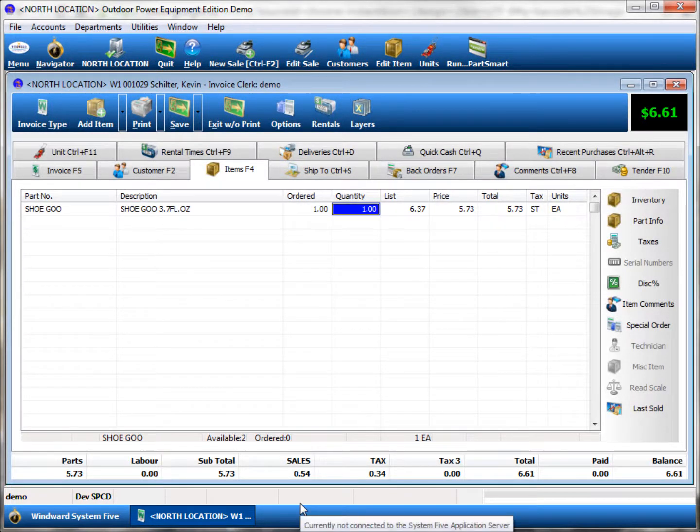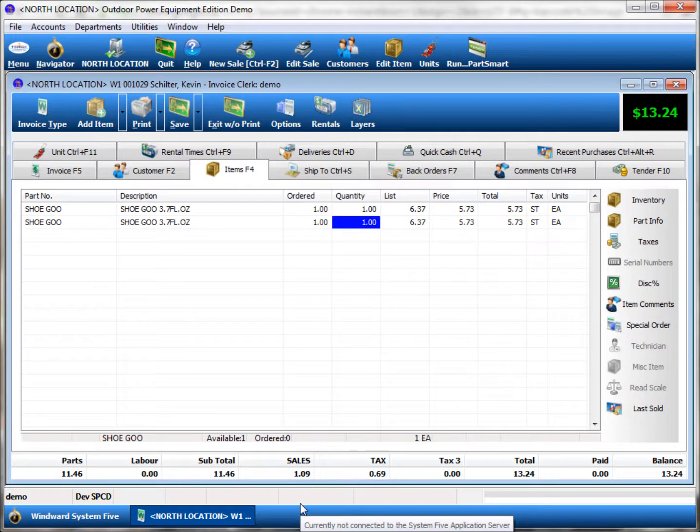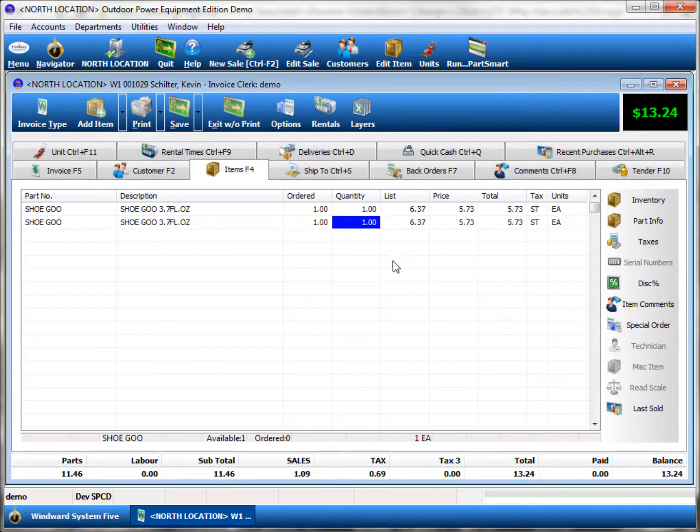Scanning it multiple times will allow you to add multiple lines, or depending on the configuration of Windward System 5, do line consolidation.